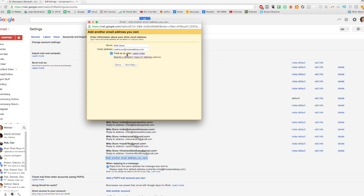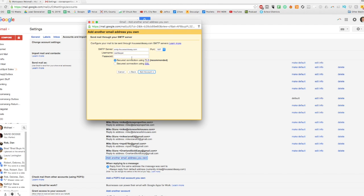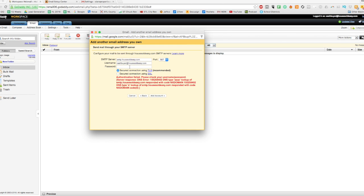So we're going to fill that out. We're going to treat it as an alias. So we're going to configure mail. Let's go ahead and see. This is where I sometimes get a bit confused about the ports that we're supposed to use. Okay, so we got that wrong.